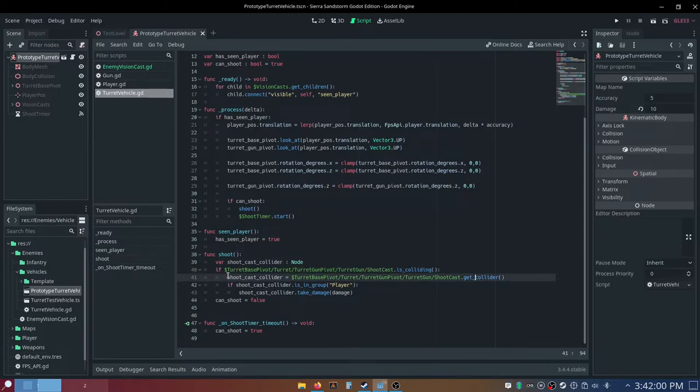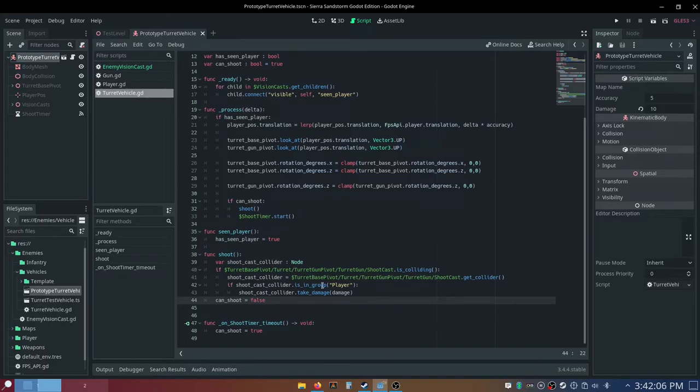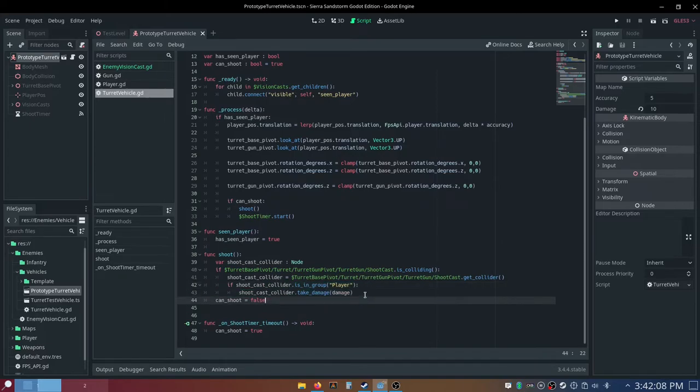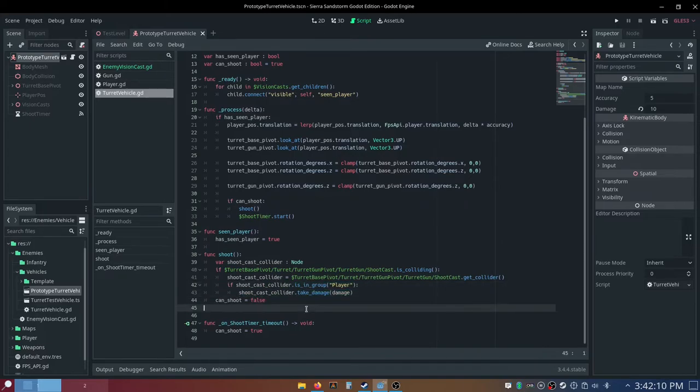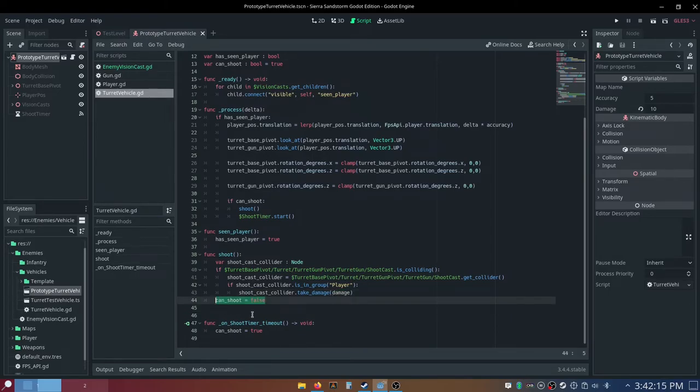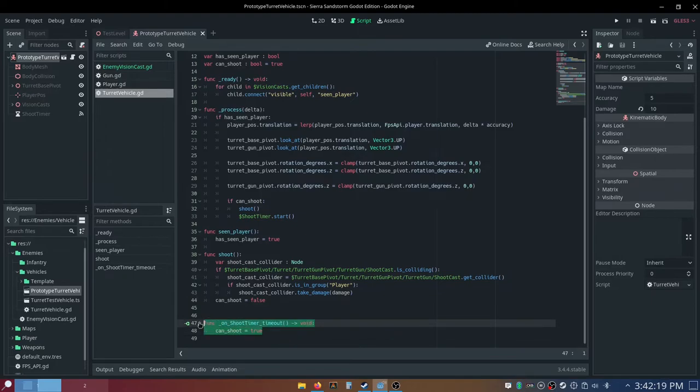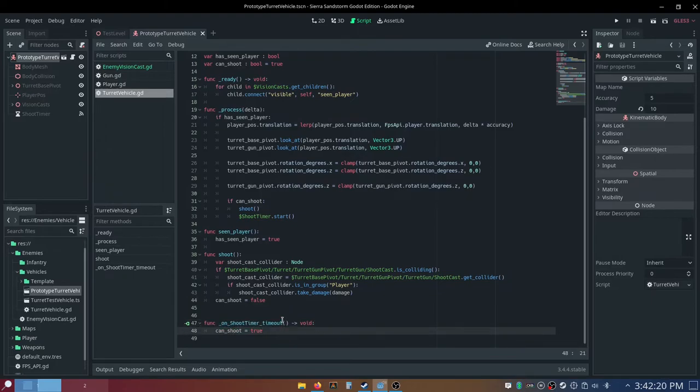And if the shoot cast dot is colliding, and then we just set our shoot cast collider to our shoot cast dot get collider, and then if shoot cast collider dot is in group player, we want to say shoot cast collider dot take damage, and then we pass in our damage variable, and then we can just say can shoot is equal to false, and then in this shoot timer timeout function, we can just say can shoot to true.